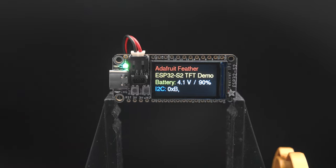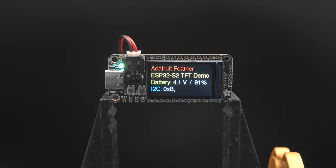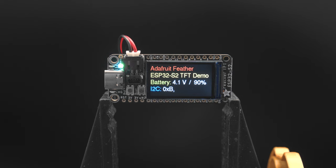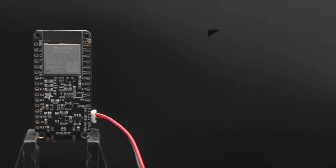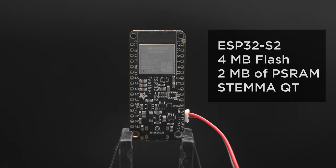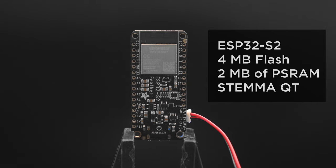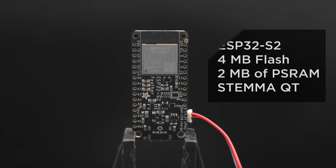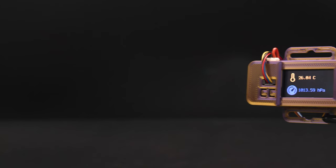This dev board features a 1.14-inch display with a LiPo charging circuit and battery monitor. It's got the ESP32-S2 mini module that works with both Arduino or CircuitPython.